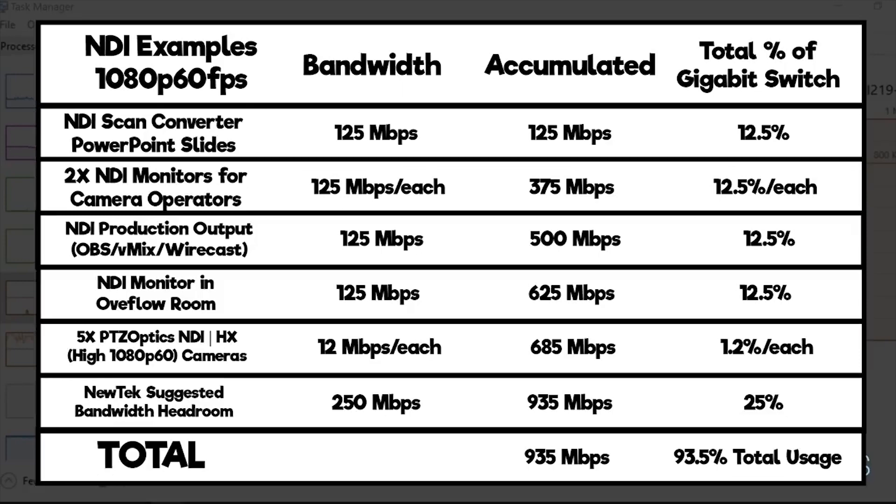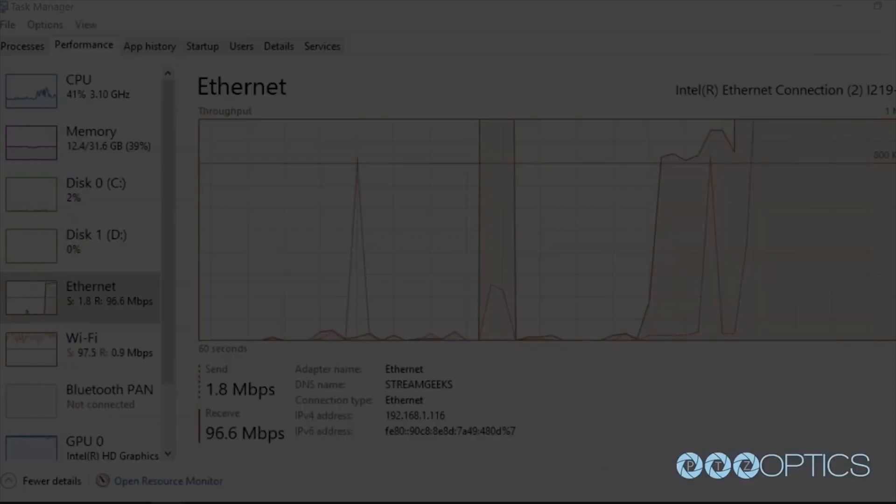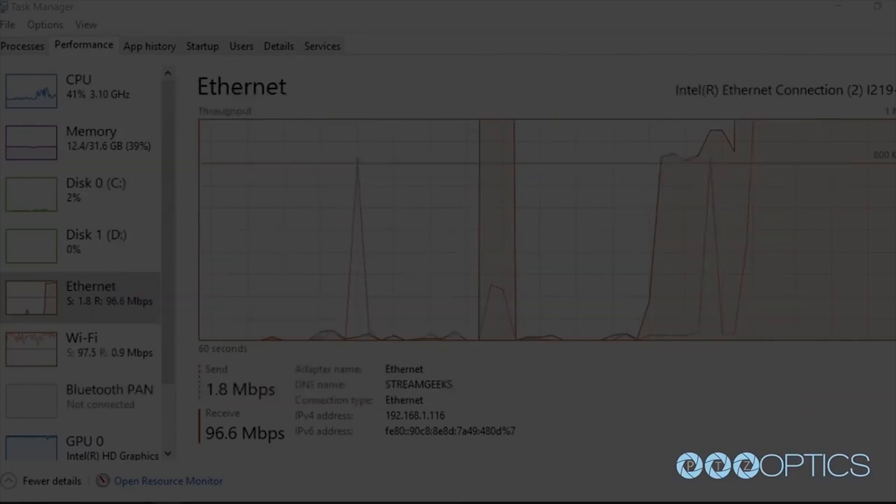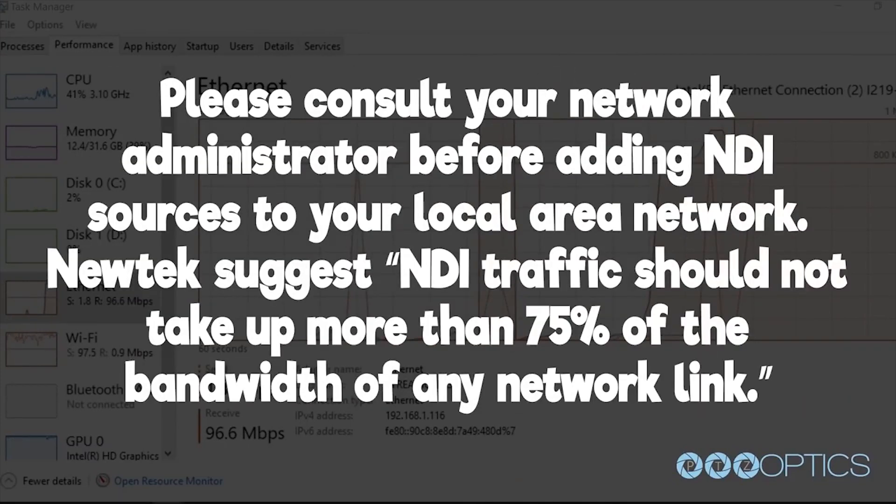Network bandwidth headroom recommendations can vary widely from 30 to 60% depending on what your network is utilized for. Please consult your network administrator before adding NDI sources to your local area network.